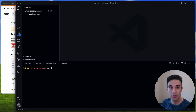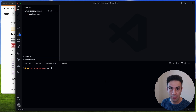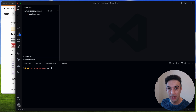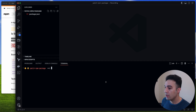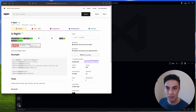Hi everyone. In this video I'm going to show you how to patch any npm package very easily with pnpm, yarn, and npm. For the demonstration I'm going to use the is-bigint package, but it will work with basically anything.